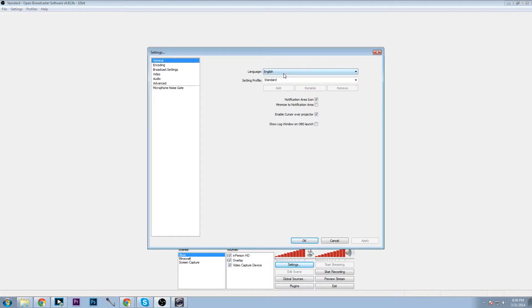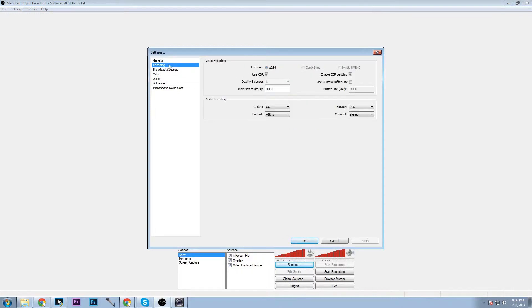So let's go into settings to start off. General you can just do either your language or setting a profile. Next we'll move on to encoding as general is not very important in this program.